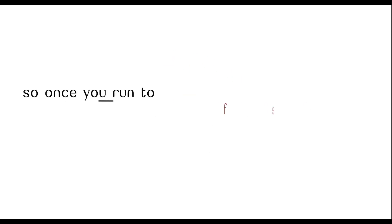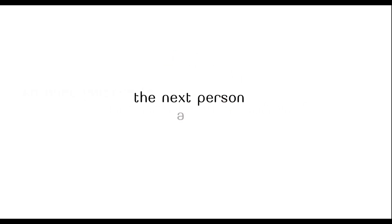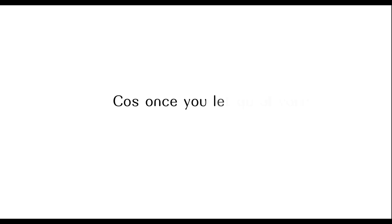So once you run to those fears, they run away to the next person afraid to face them. Let's face it, because once you let go of your fears, you become fierce.